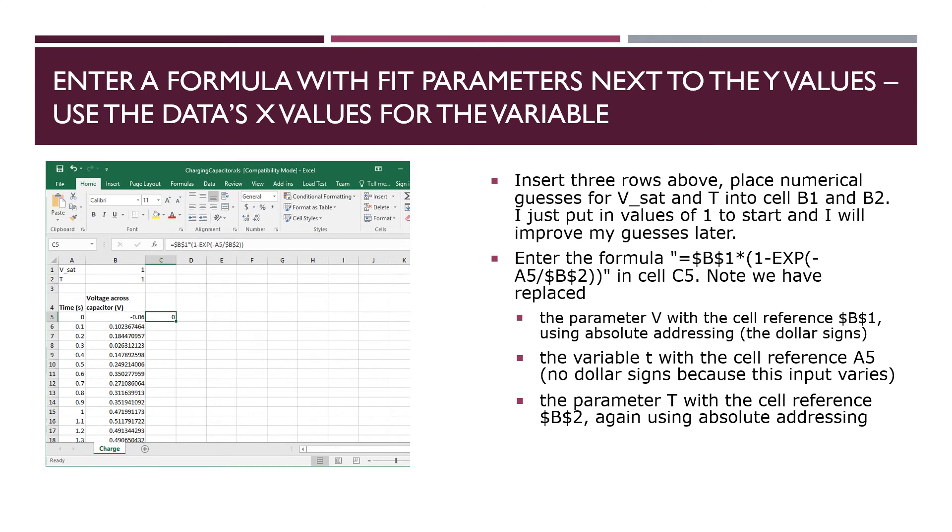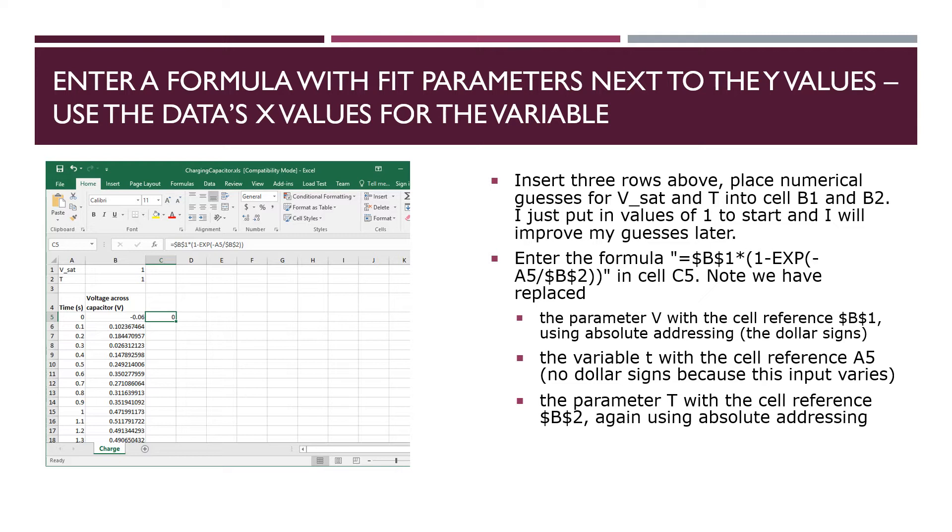In this scenario we are responsible for entering our own fit function. So we are going to do that in column C. But first we are going to insert some rows at the top where we can place our fit parameters. So we've made room for them in cell B1 and B2. And these are the saturation voltage parameter and the time constant capital T parameter. And we've given them some starting values, just fake values to get us started, so I put in ones for both of them.